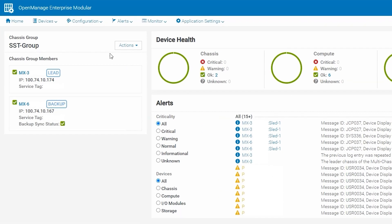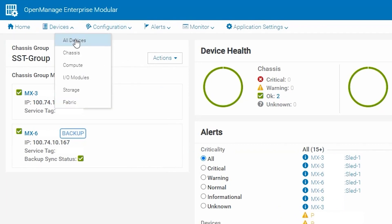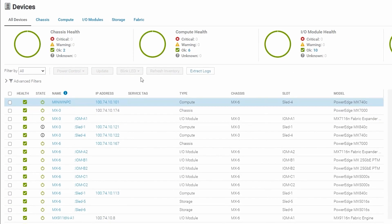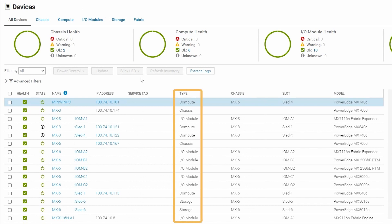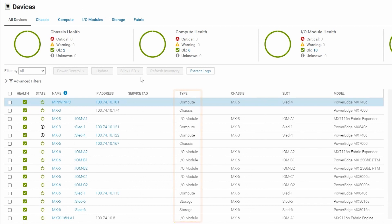We'll navigate to Devices, then All Devices. As you can see on this page there are multiple device types that you can review, as well as what chassis they are located in. You can pull logs from compute sleds as well as the chassis on this page. You cannot pull logs from switches or storage devices from this page.